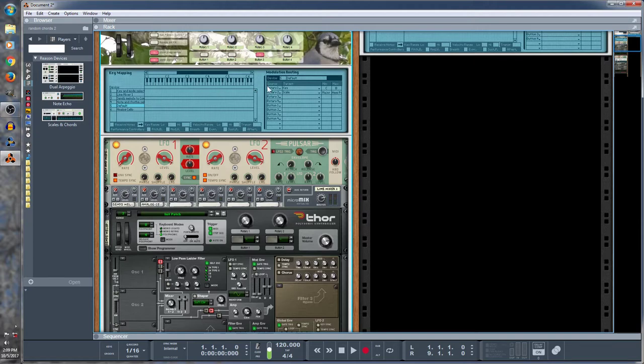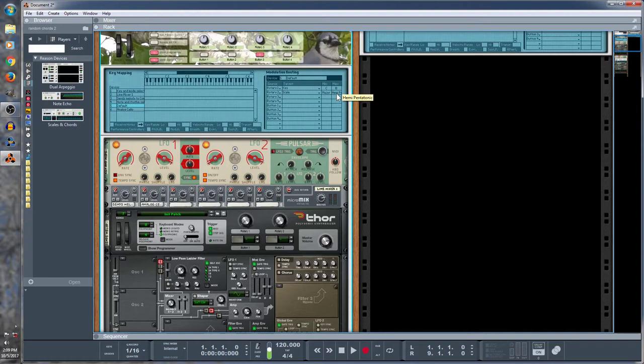Rotary 1 is picking the key and the range is the full range. And Rotary 2 is picking the scale. And I've set that to the full range, excluding custom and chromatic, just because I chose it that way.